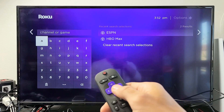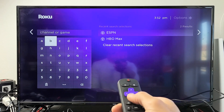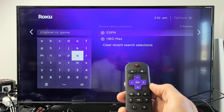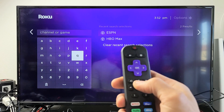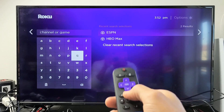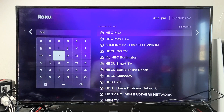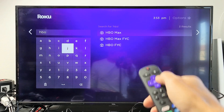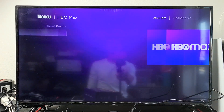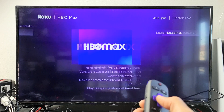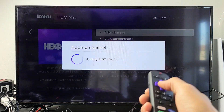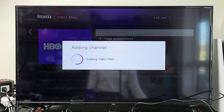What I want to download and install is HBO Max, so go ahead and do a search here — you can also use the mic on the remote. I typed in HBO and I can see HBO Max. Click on it, then click 'Add Channel' and confirm to add it.